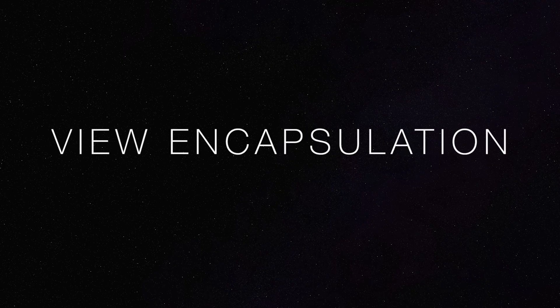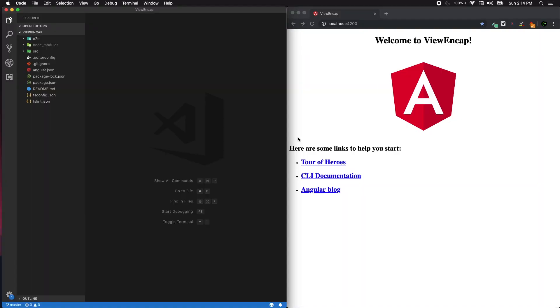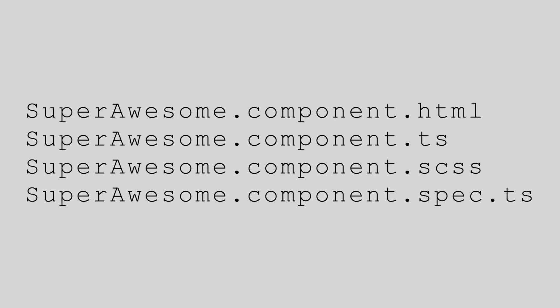Welcome to code with Srini. In this lecture we're going to look into ViewEncapsulation, which is the most underrated concept in Angular. When we create a component using ng g c and the component name, Angular will generate four files: component.ts, html, specs.ts, and scss.